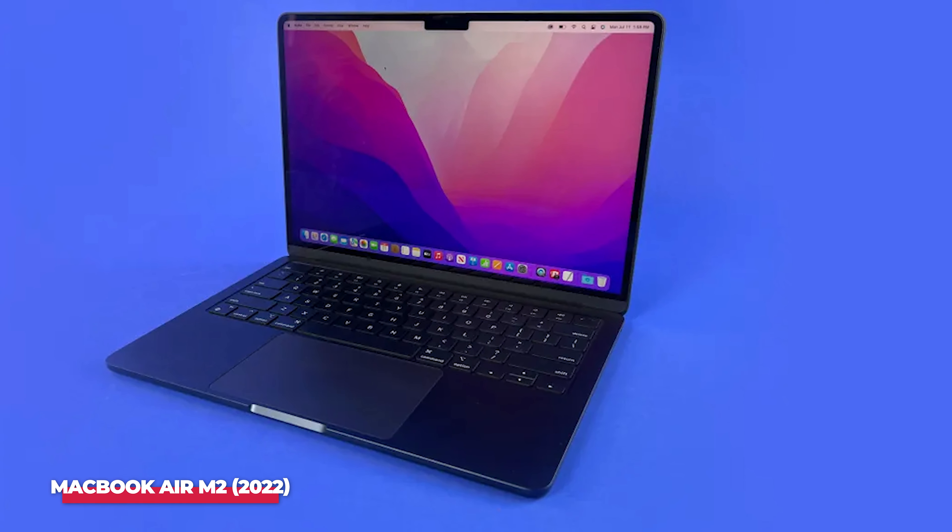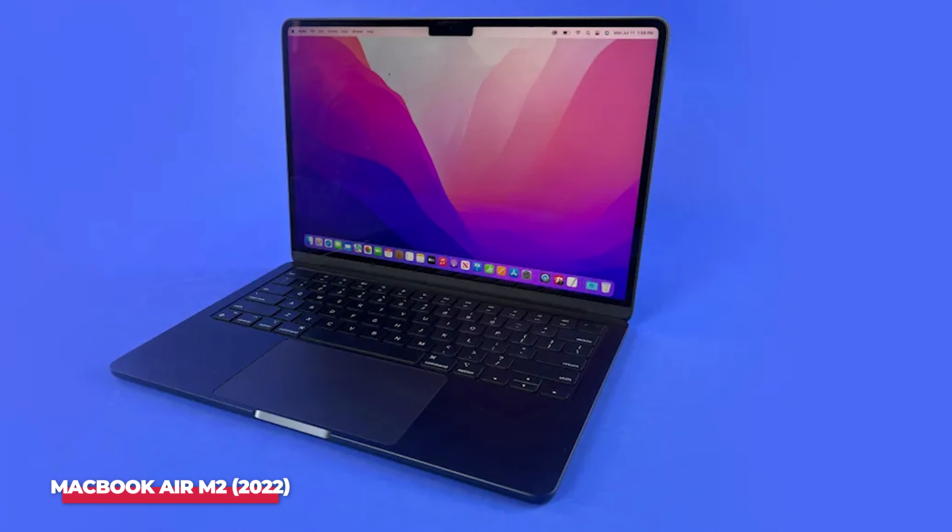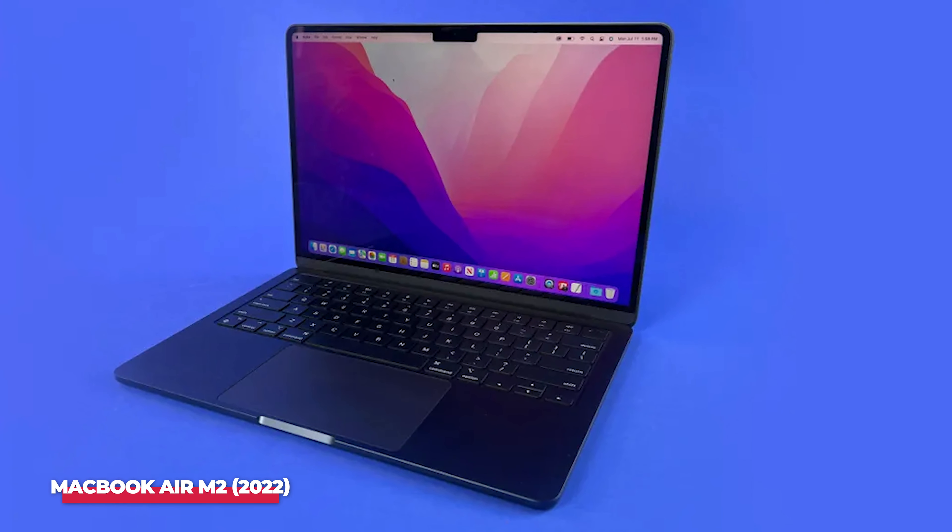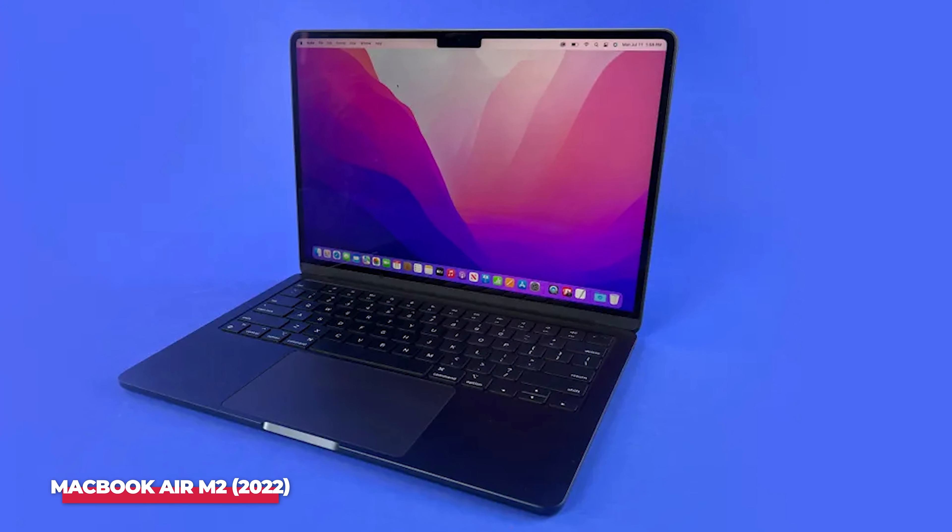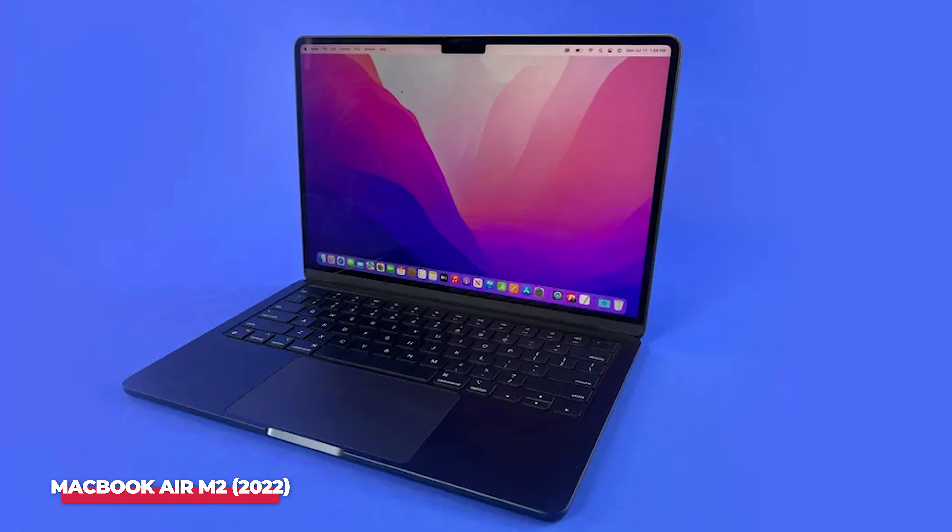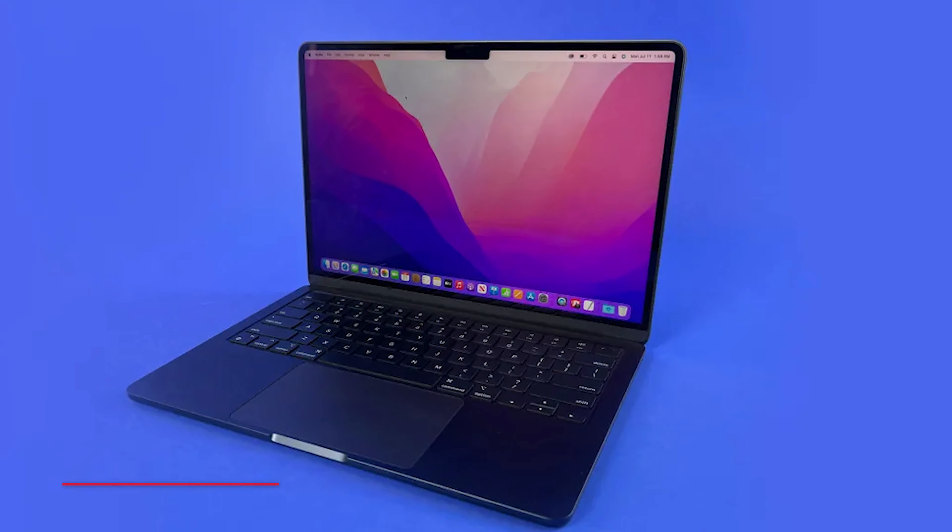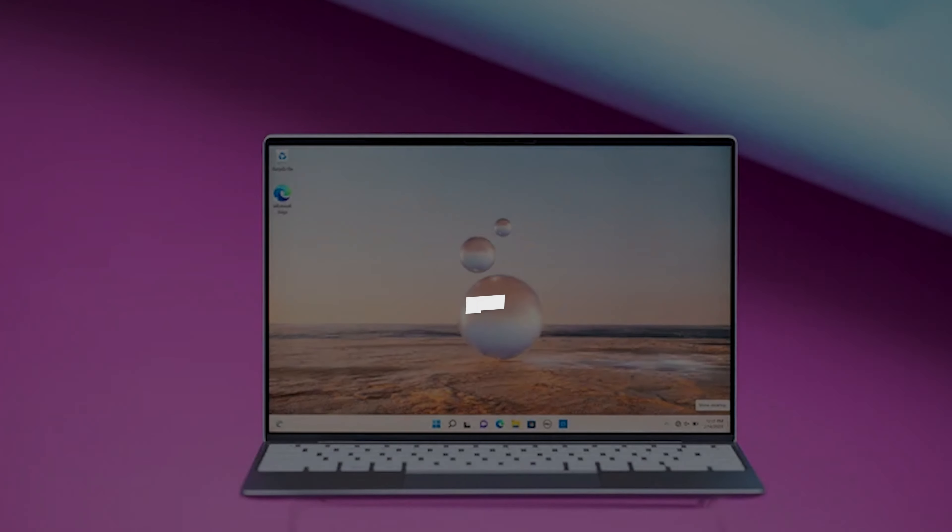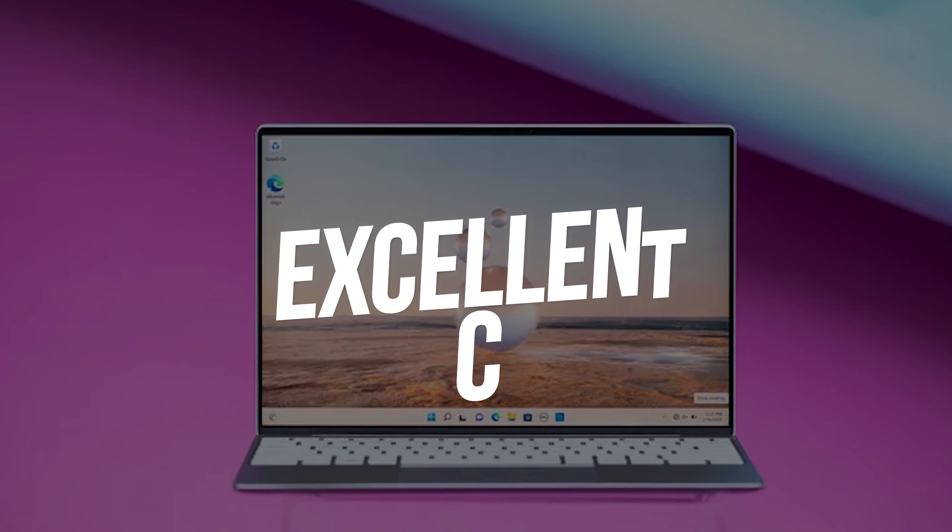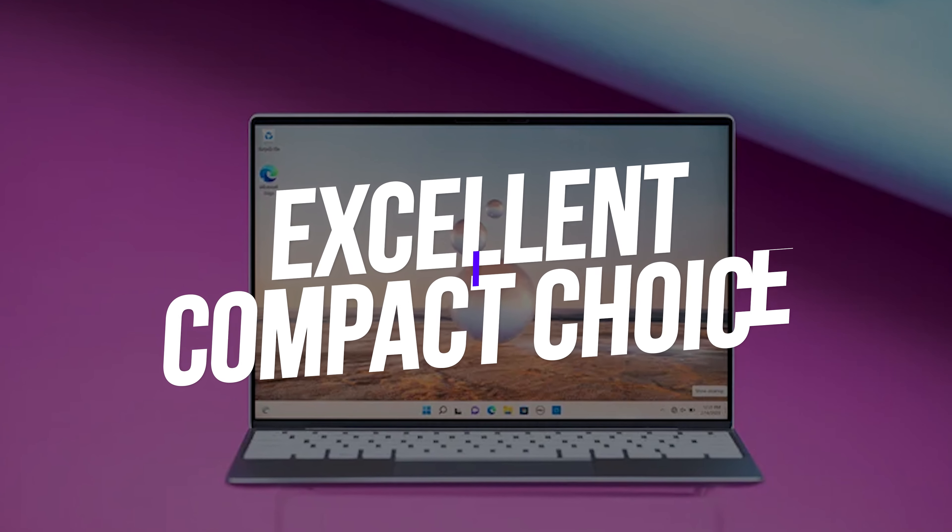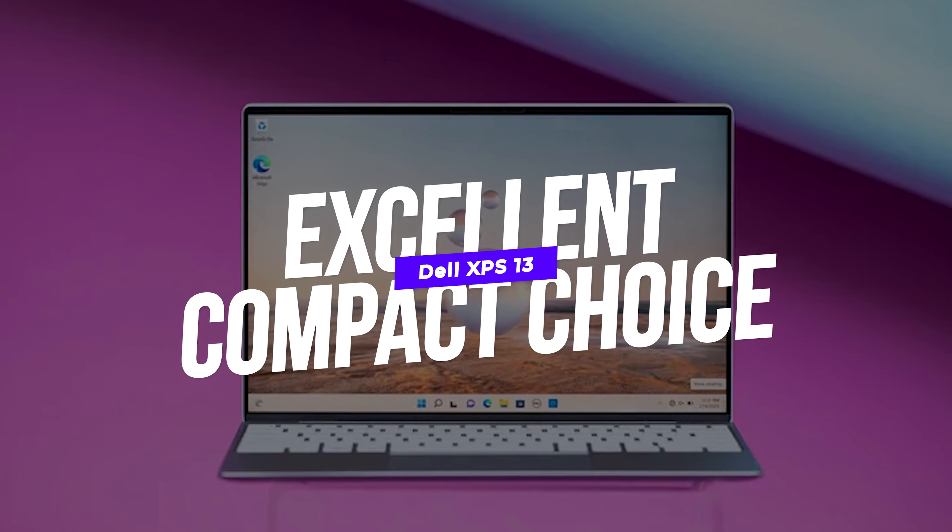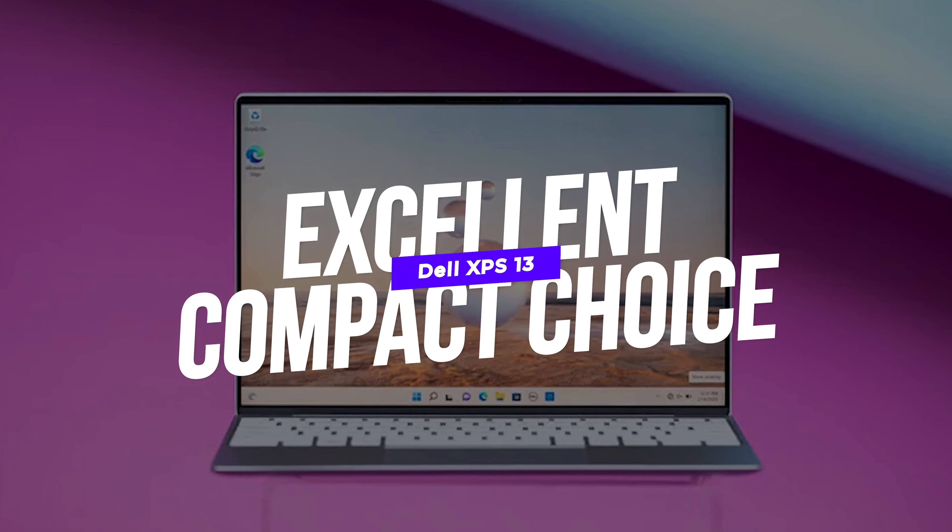It's not going to be the cheapest option for students, but for those wanting to go into creative industries one day, the macOS platform is pretty much industry standard. So this is a great entry point.